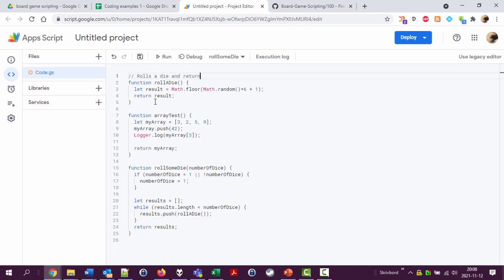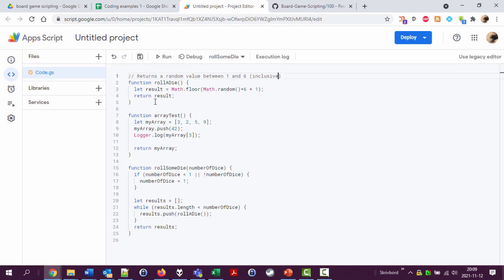Well, actually, returns a random value between one and six inclusive. So anyone looking at this code can read this line of comment and don't have to read all the code and still knows what this function does.